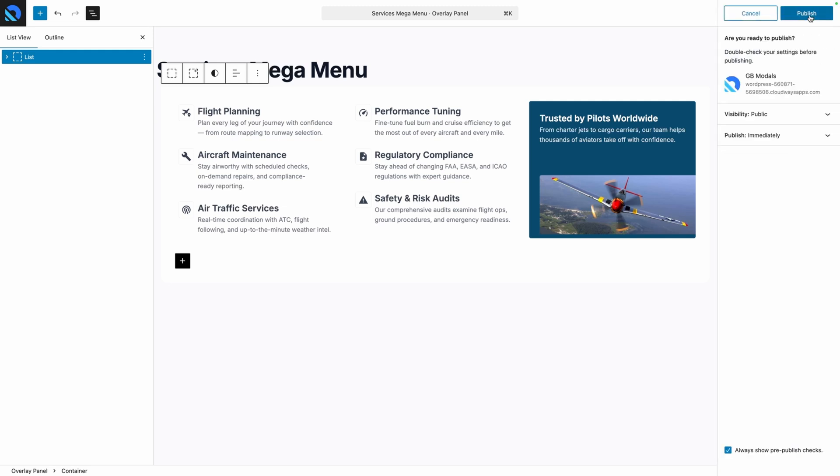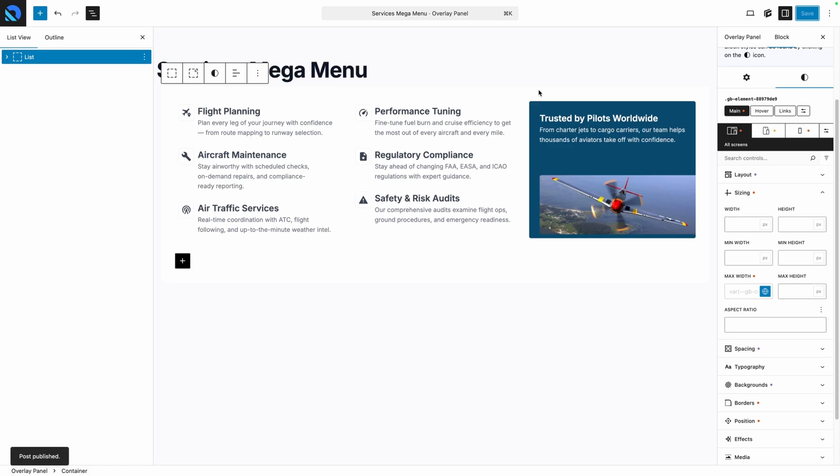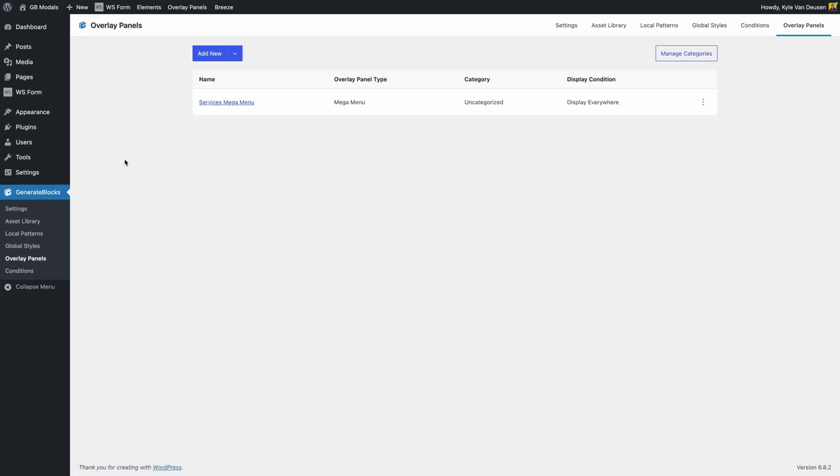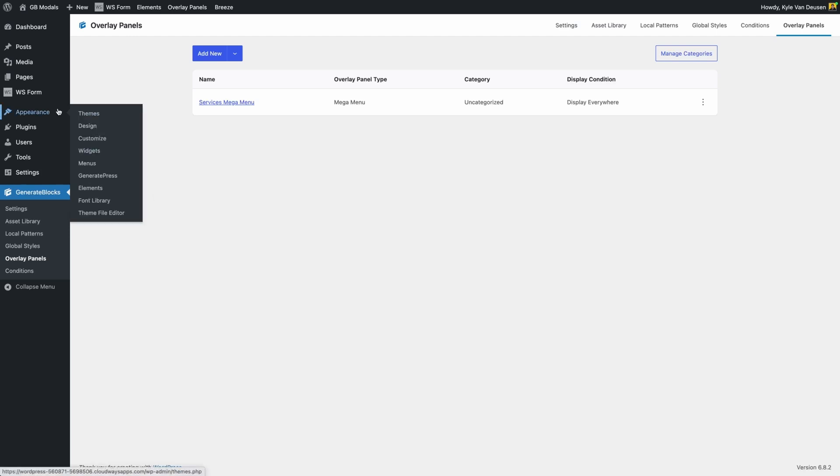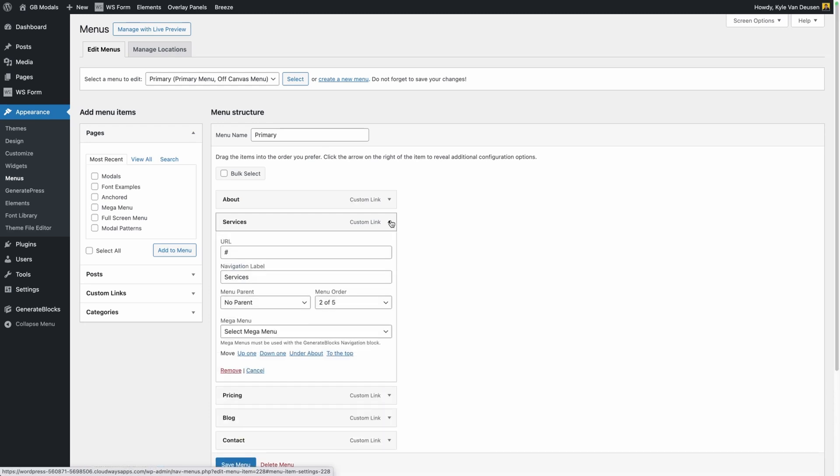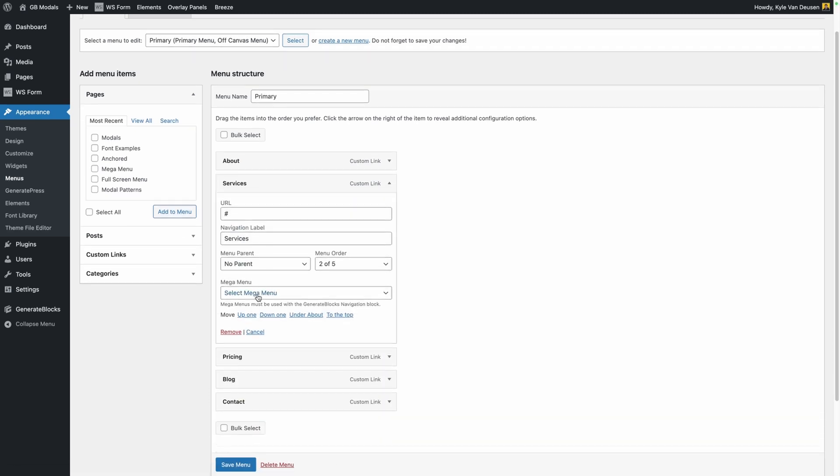Now let's go ahead and publish this mega menu and we can hop back into the admin dashboard so we can attach it to our menu. All we have to do is attach this mega menu to the menus we're already used to building in WordPress. So to get there we'll go under Appearance and then Menus. Now I've already created this menu here and since we're creating a services mega menu, I can open up the drop down for the services link in my menu.